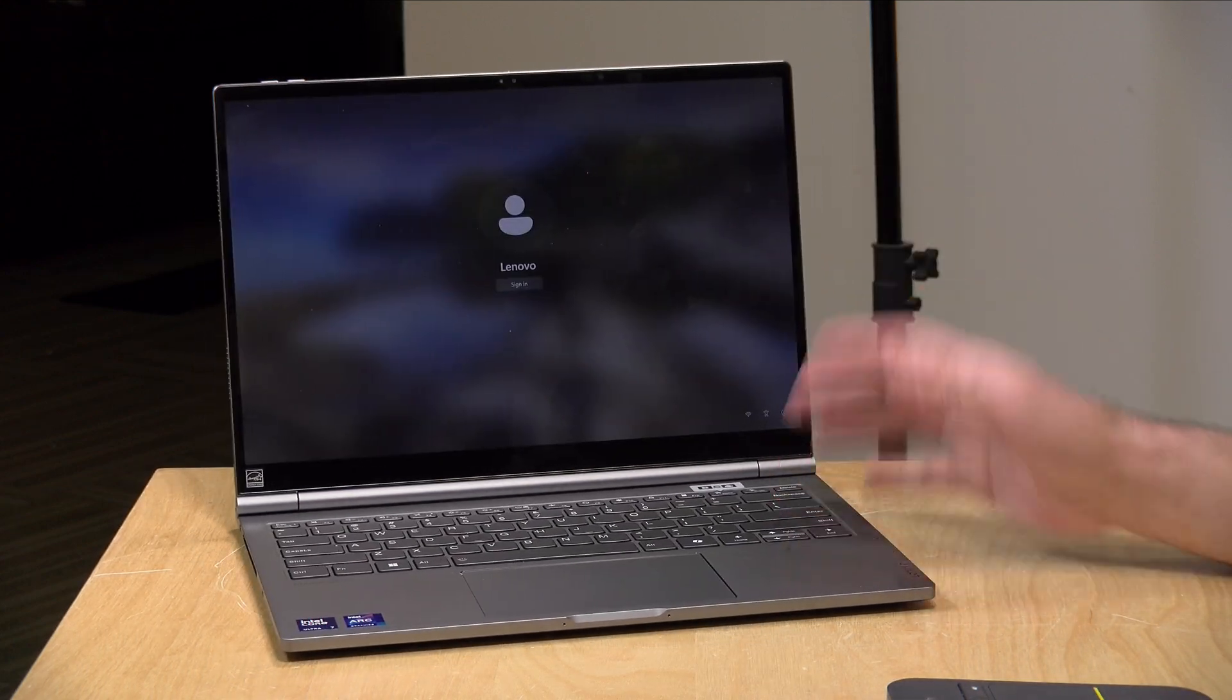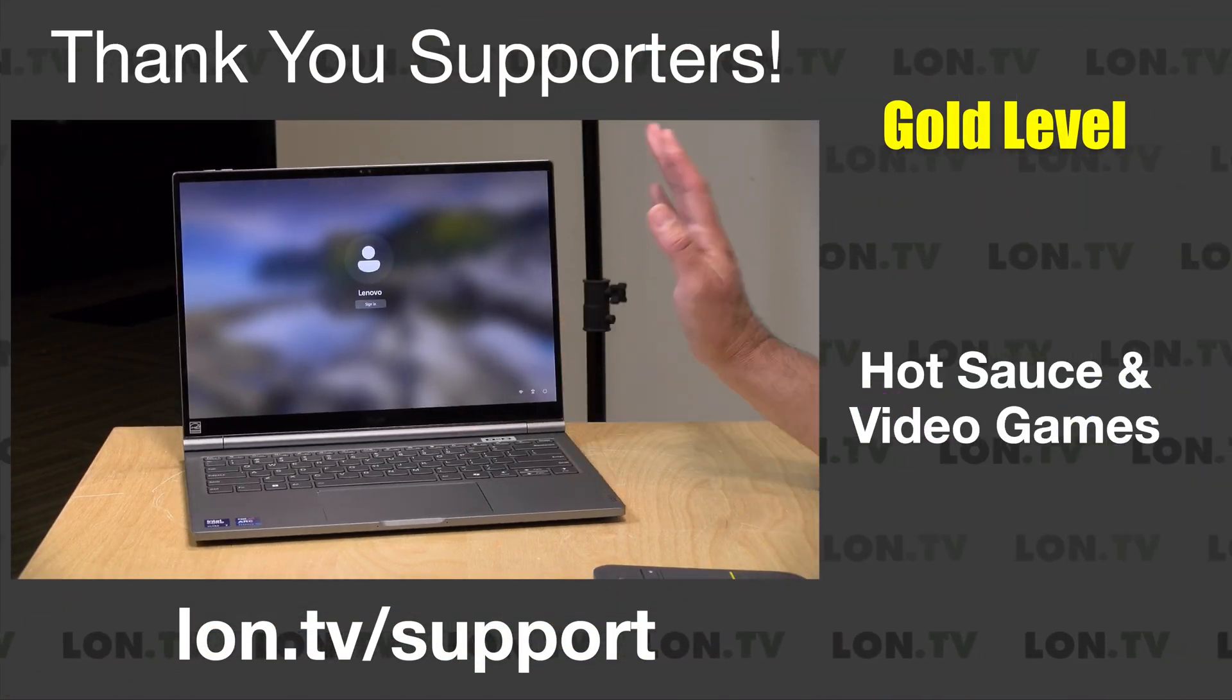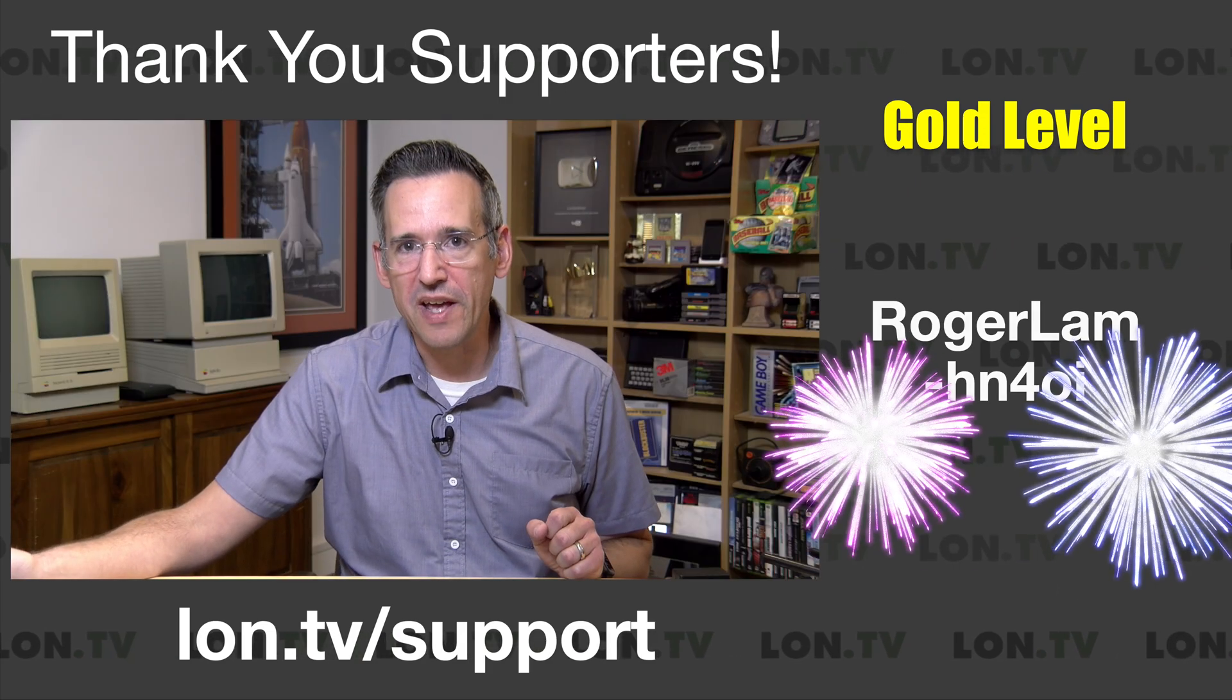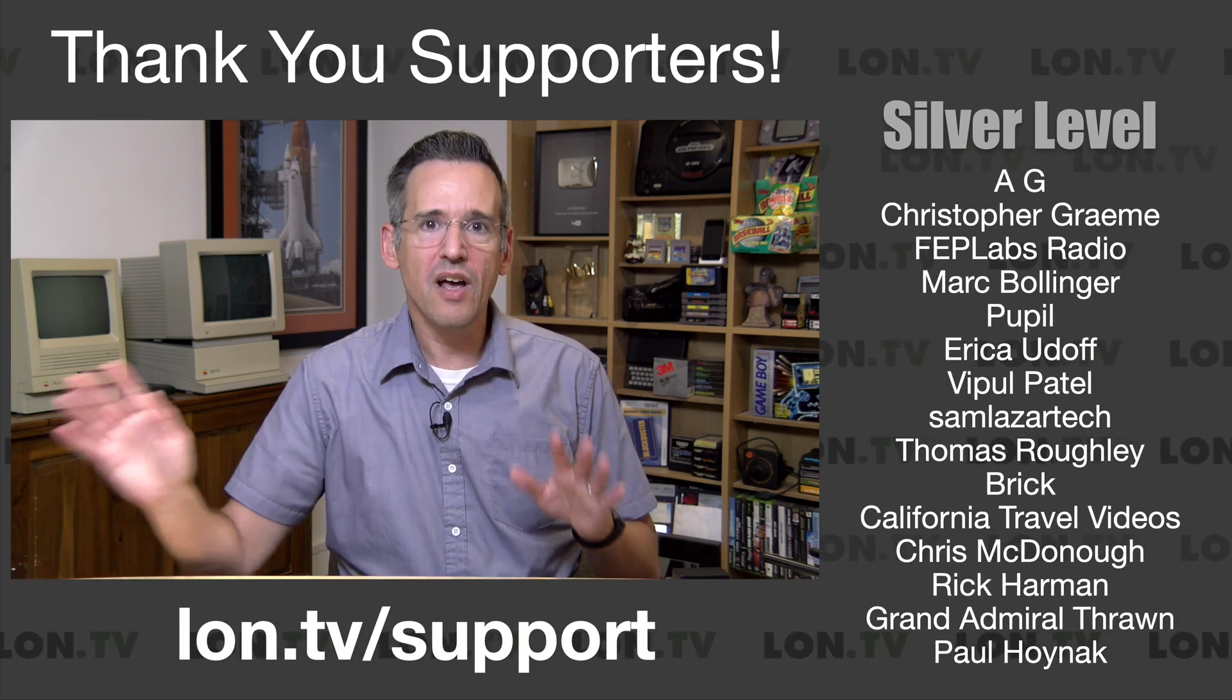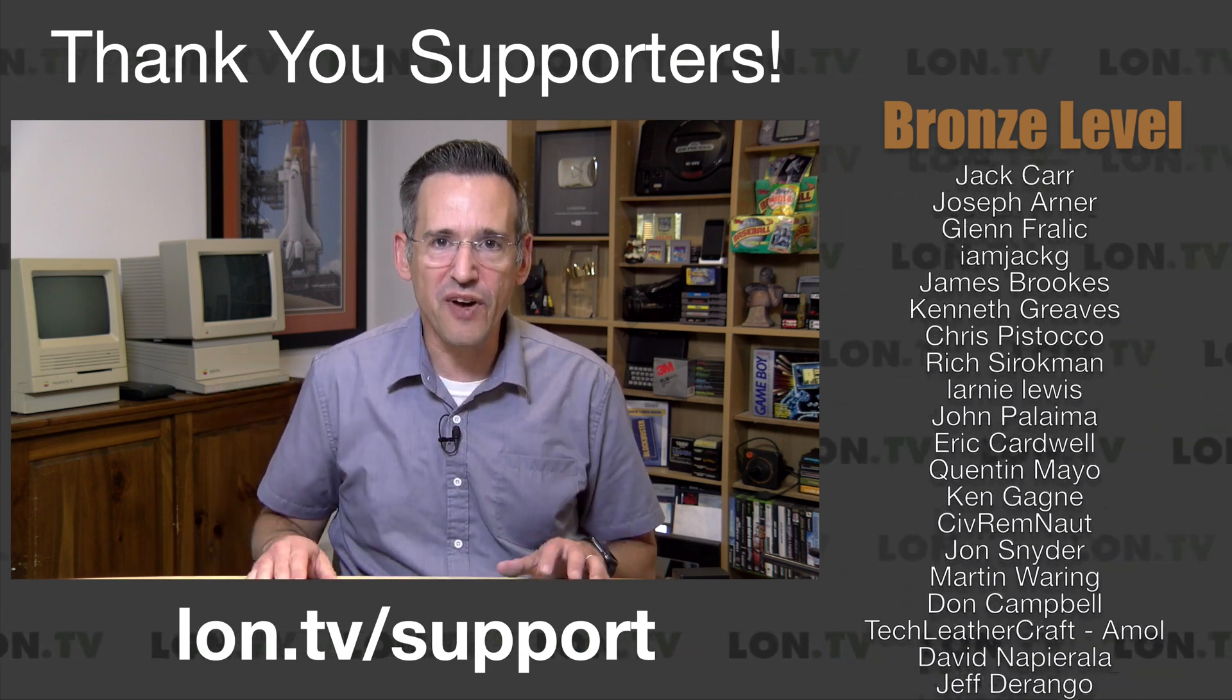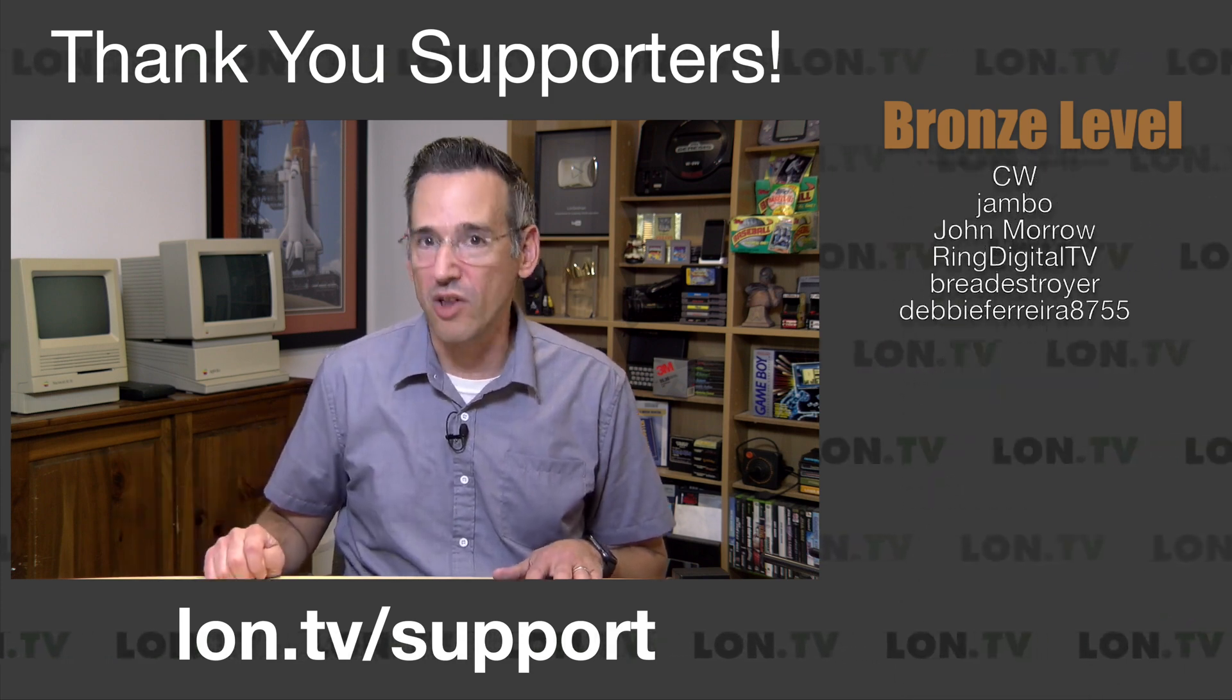They call this the ThinkBook Plus Gen 5 Hybrid. And before we get into this, I do want to let you know in the interest of full disclosure, this is on loan from Lenovo. So we're done with this, it goes back to them. All the opinions you're about to hear are my own. No one is paying for this review, nor has anyone reviewed or approved what you're about to see before it was uploaded. I also want to add that Lenovo is a recent sponsor here on the channel. We did take a trip to cover IFA, which they were the sponsor for, but they are not sponsoring this video. So let's get into it now and see what this laptop is all about.